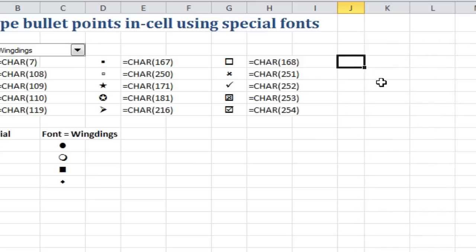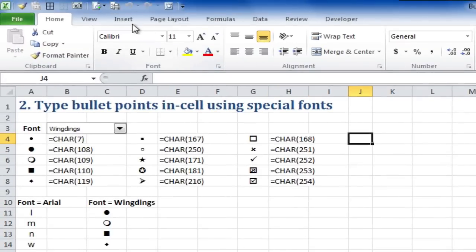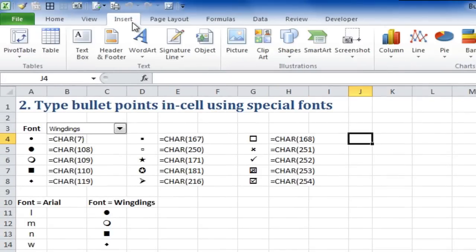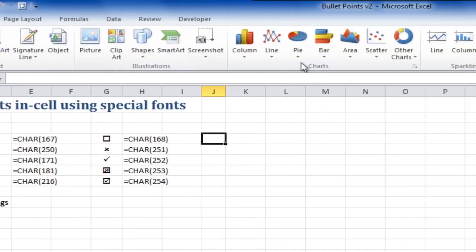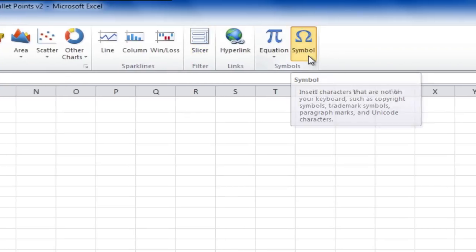So here, I'm going to start entering a bullet point by going Insert. So I go to the Insert menu, I'll go find Symbols, and I'll insert a symbol.